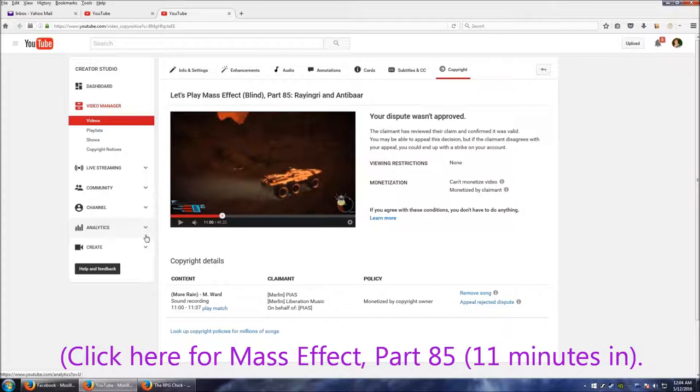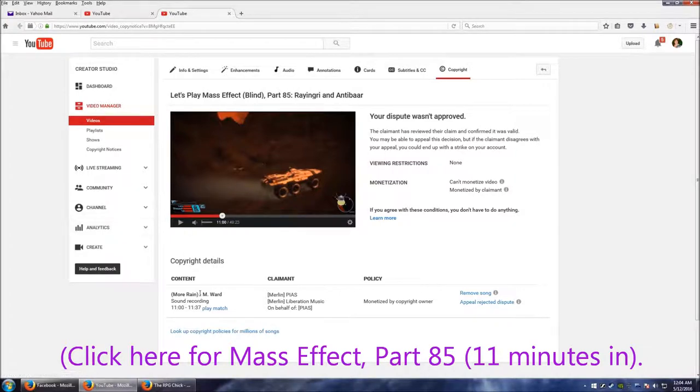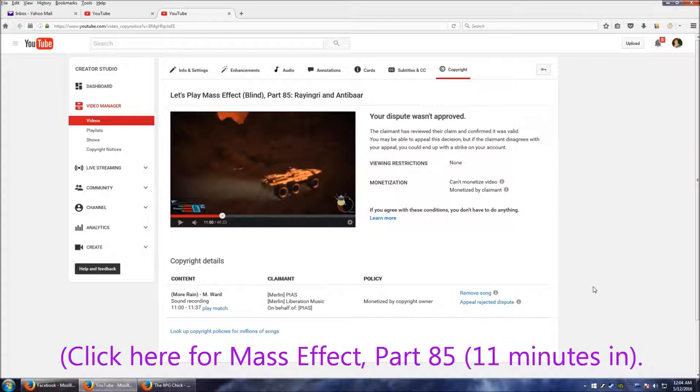In case you don't want to, this is a video, 37 seconds of me talking while driving the Mako and the sounds of wind on the planet.